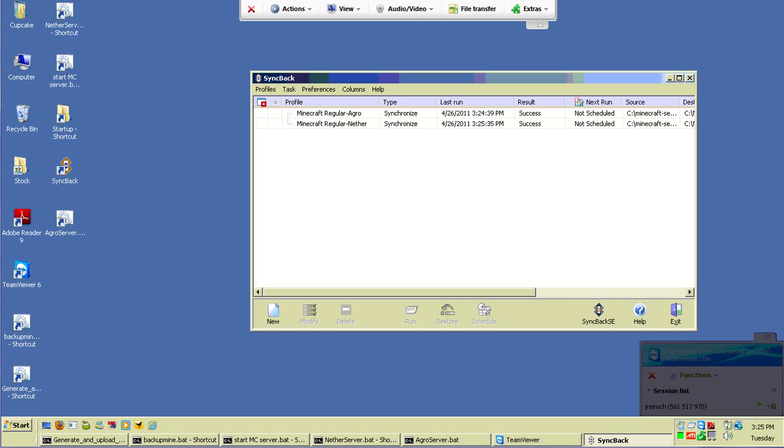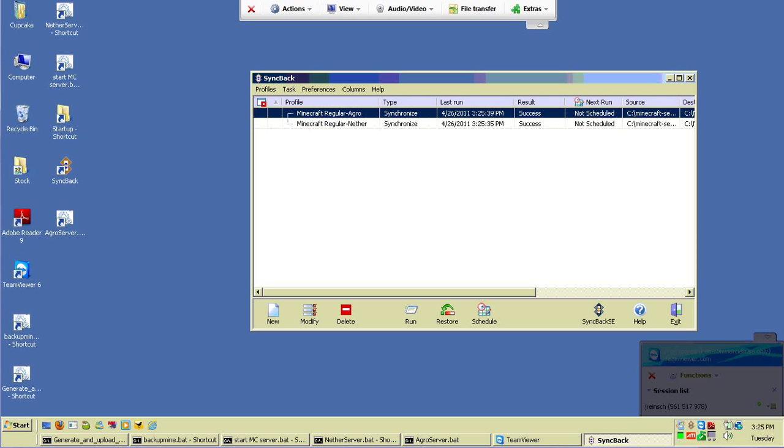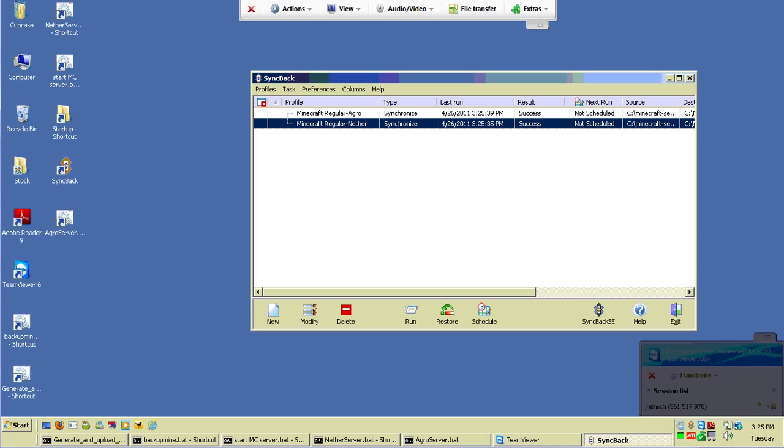So I've got two different jobs and one of them just ran. Every minute these jobs run, there goes the other. Looking for changes. One of them syncs the regular server to the aggro server and one of them syncs the regular server to the nether server.